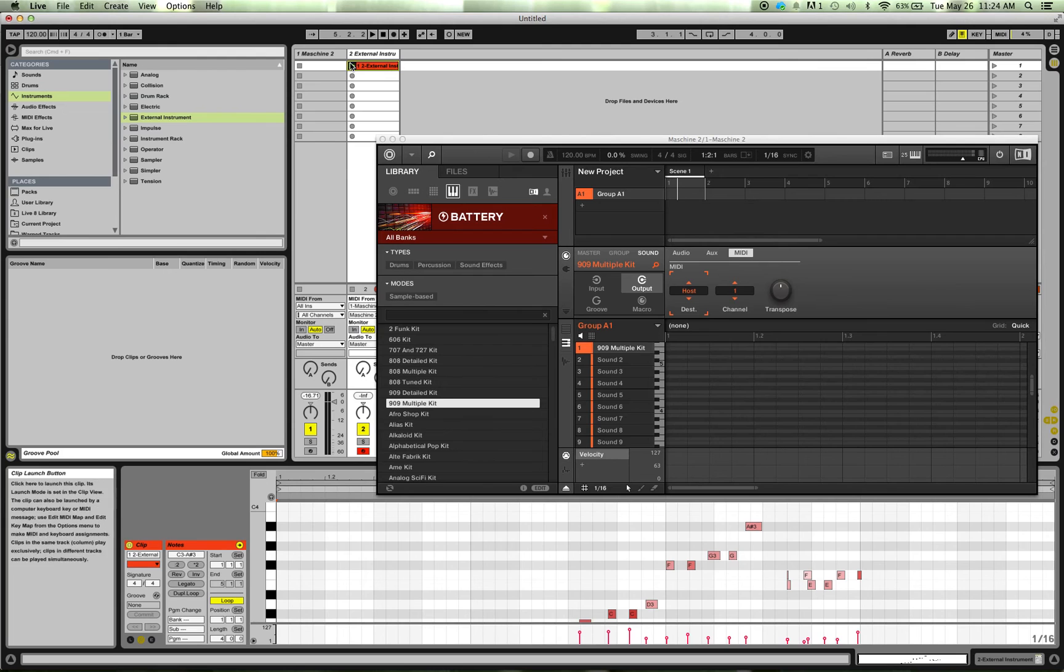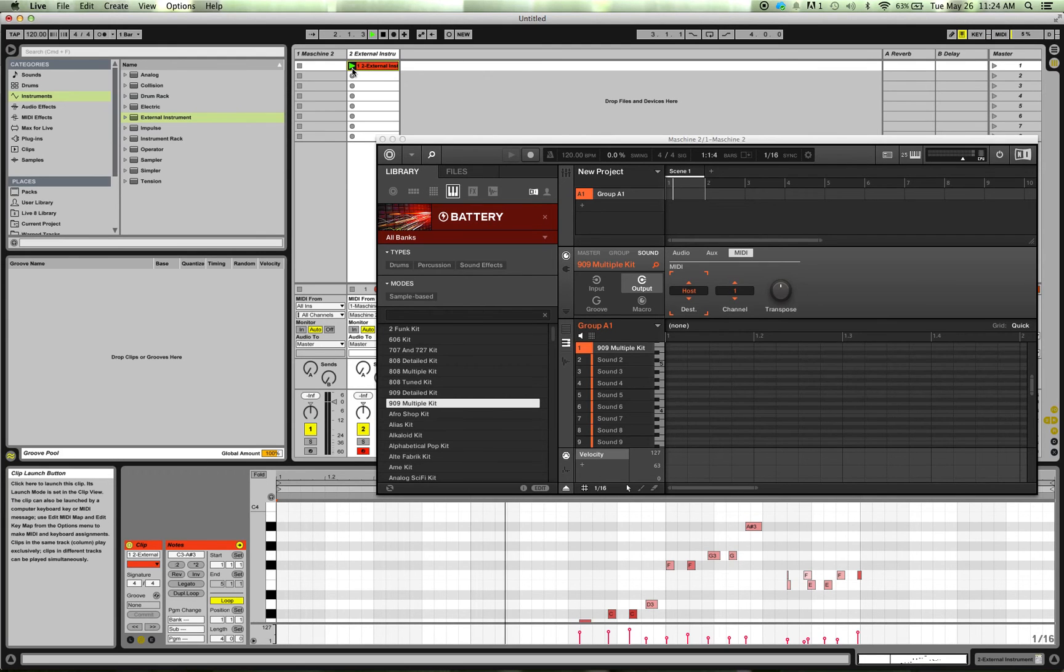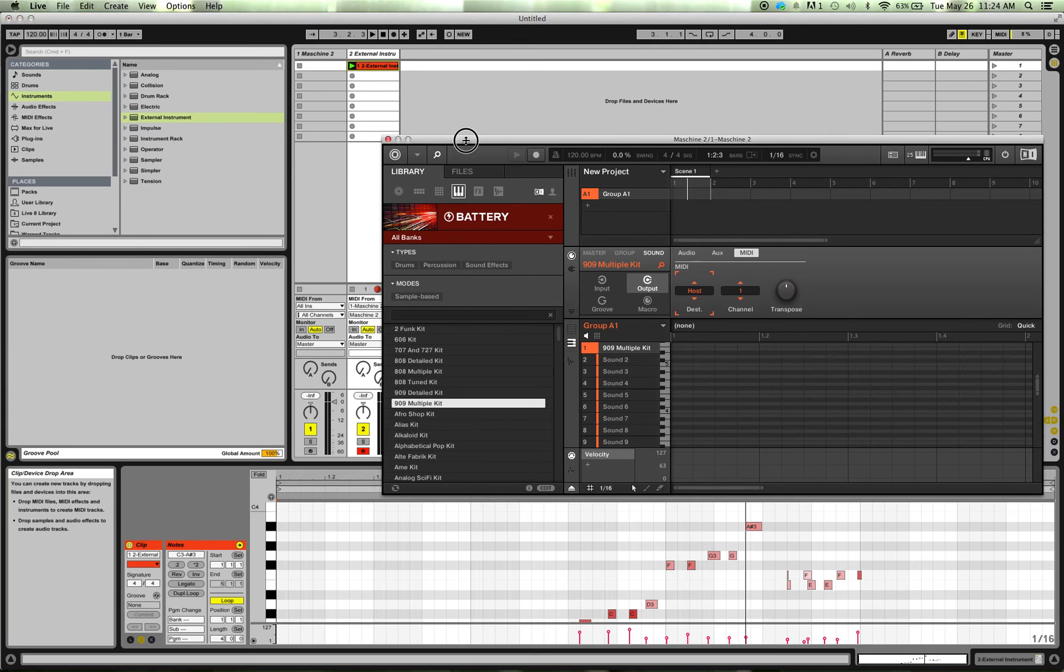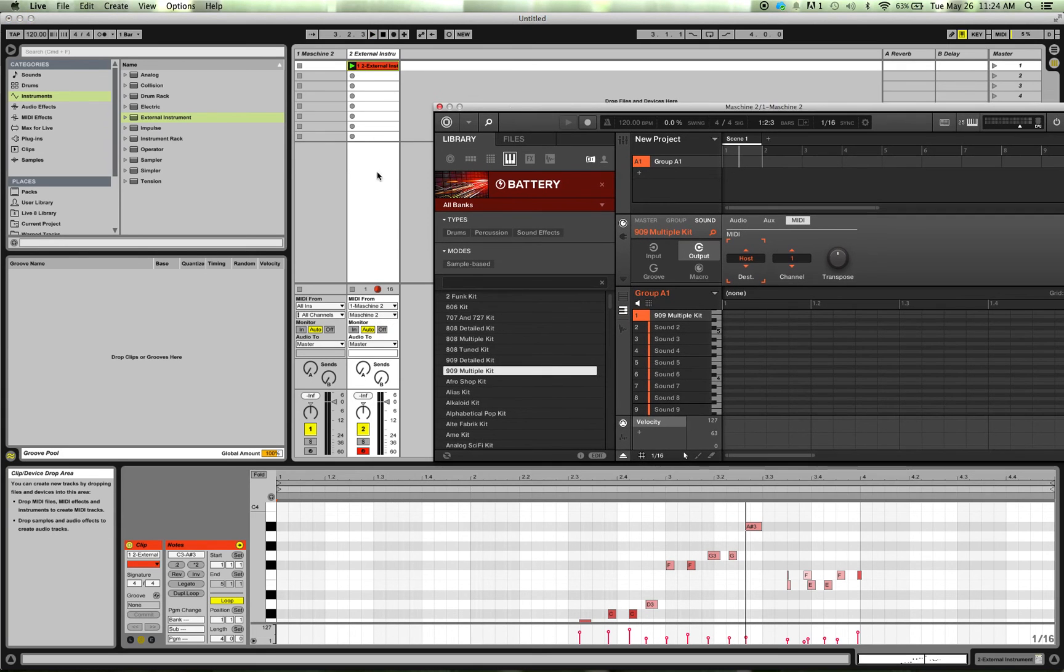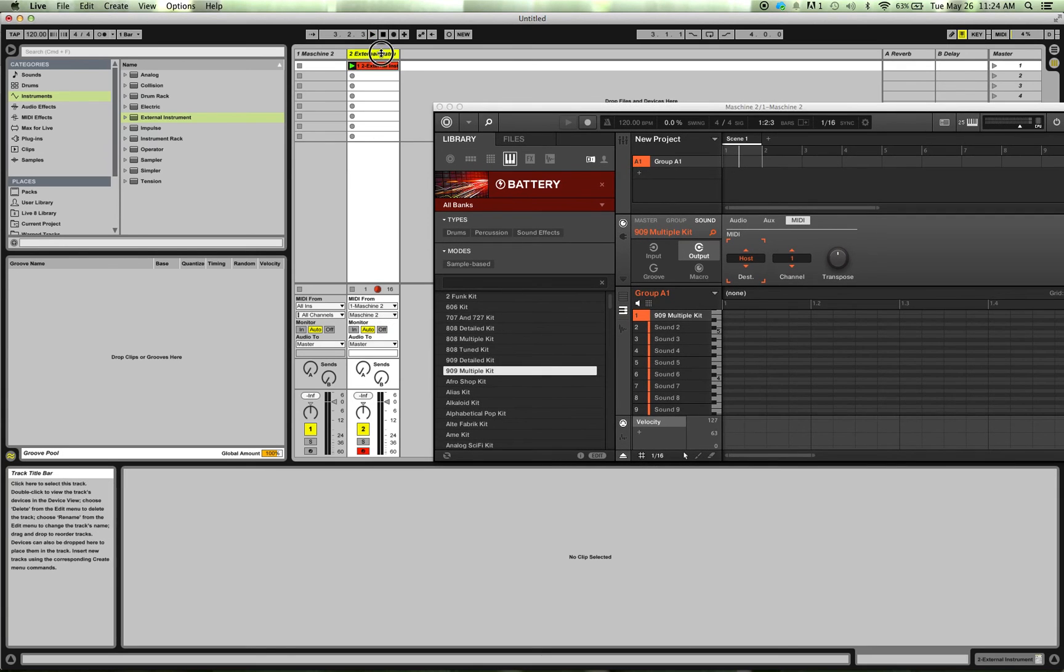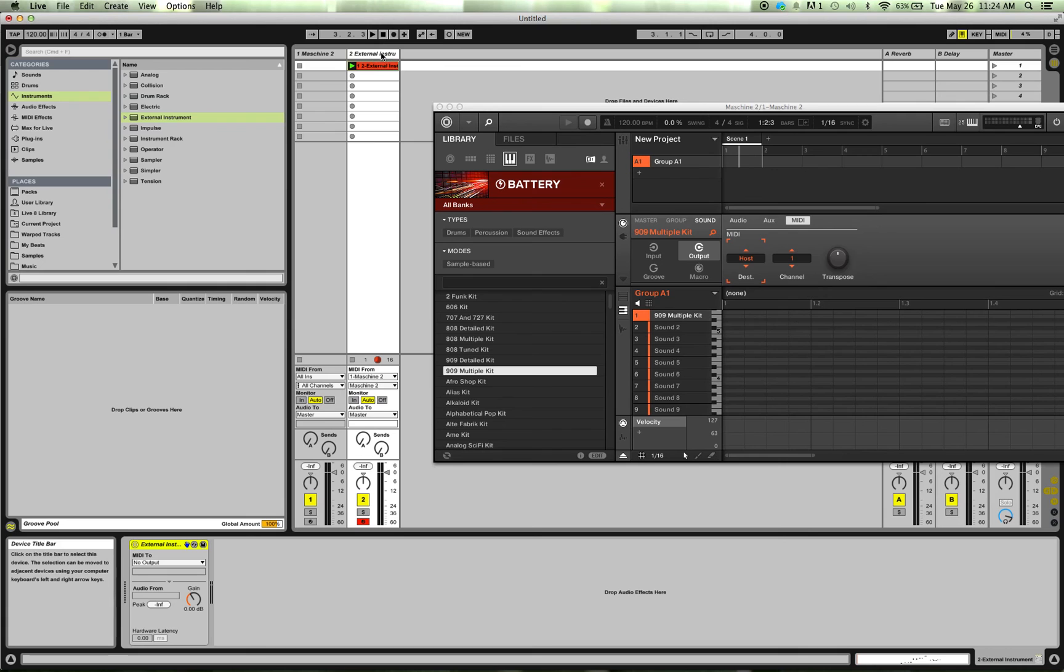So but the problem is now, if I play that back, you don't hear anything yet, right? So what I need to do is set up this external instrument to be sending back out to the Machine.